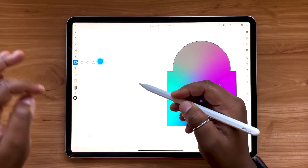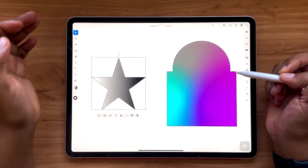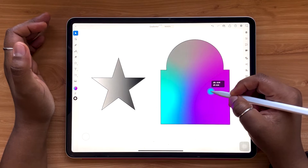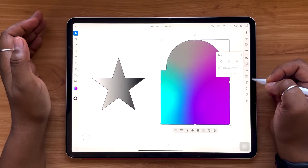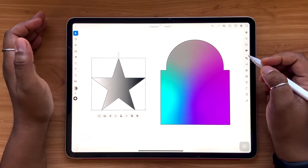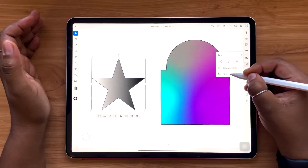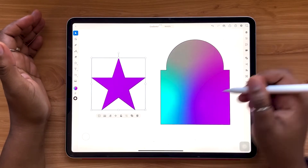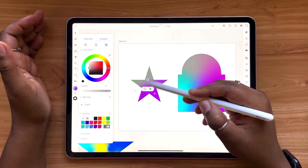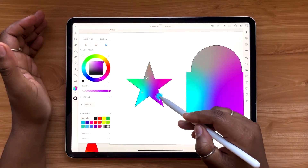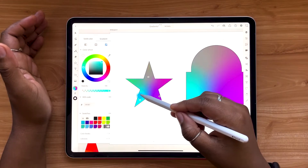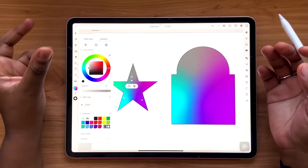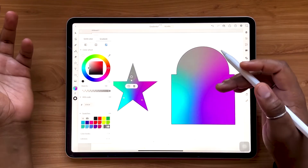Let's say I want to copy and apply the same gradient from one object to another. I can tap the object whose gradient I want to copy, open the edit menu, and tap 'Copy Appearance.' Then I select the target object, go back, and hit 'Paste Appearance.' This applies the same gradient and color settings to the new object, and it can be used for any kind of coloring, stroke settings, or other attributes across different objects very easily.